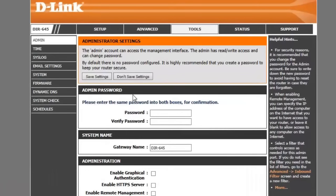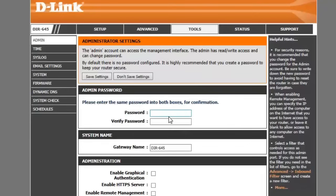Now depending on the router you have, this area may already be filled with dots even if you don't have a password. Make sure you erase all of those and then enter in your password.